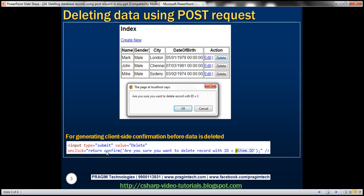So it's not going to post that form to the server and nothing will happen. But then look at this, here we are also having a message: Are you sure you want to delete record with ID equal to 1, 2 or 3 depending on the employee record where you click the delete button. So how are we getting the employee ID? Again by using that item object. What is item object? Nothing but the employee object. This employee object has got properties like ID, name, gender, etc. So you can either use ID or name depending on what message you want within that client-side confirmation box.